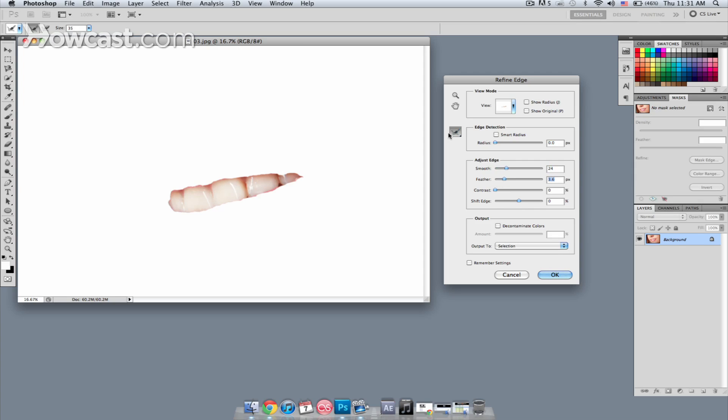Then I'm going to use this tool, which is the selection brush tool, and I'm going to just paint over the areas that I don't want. And you'll see Photoshop starting to do a little bit of a calculation.